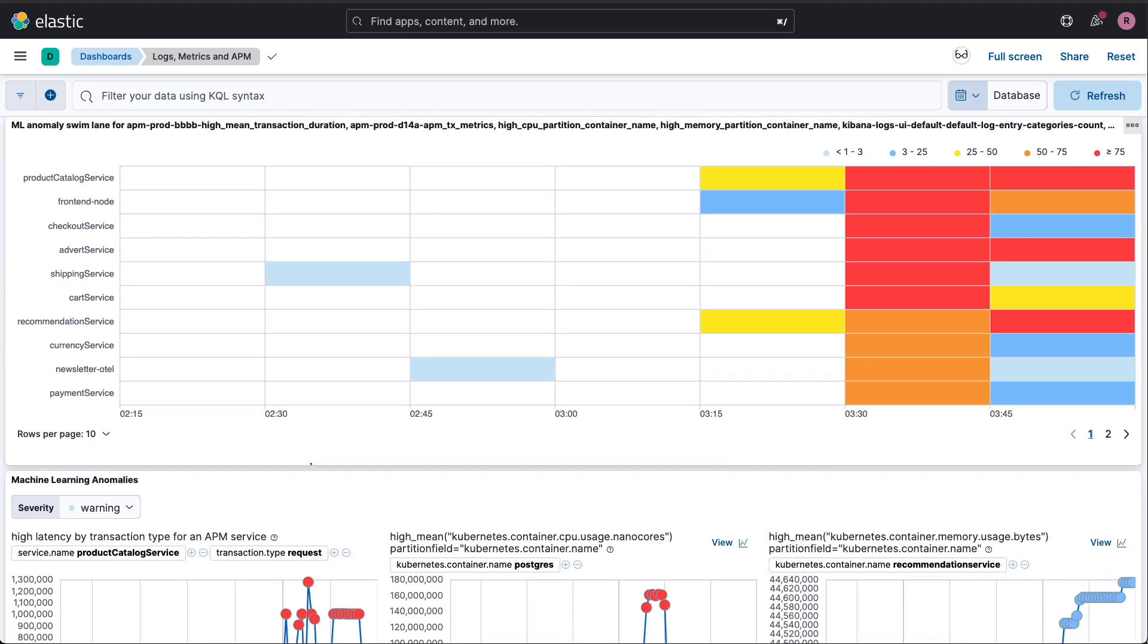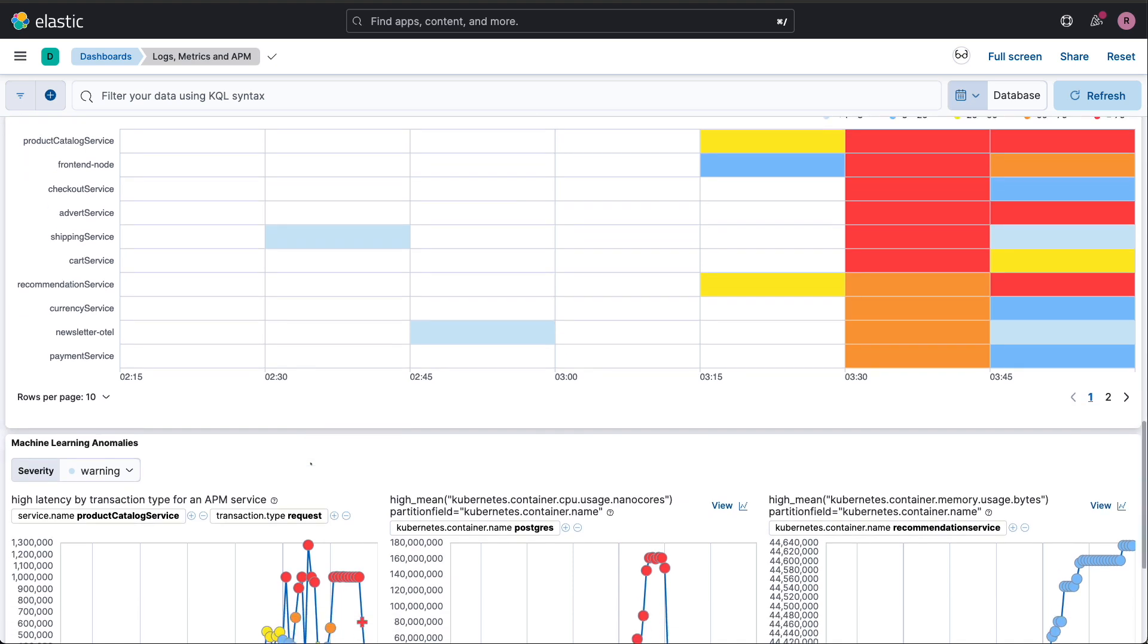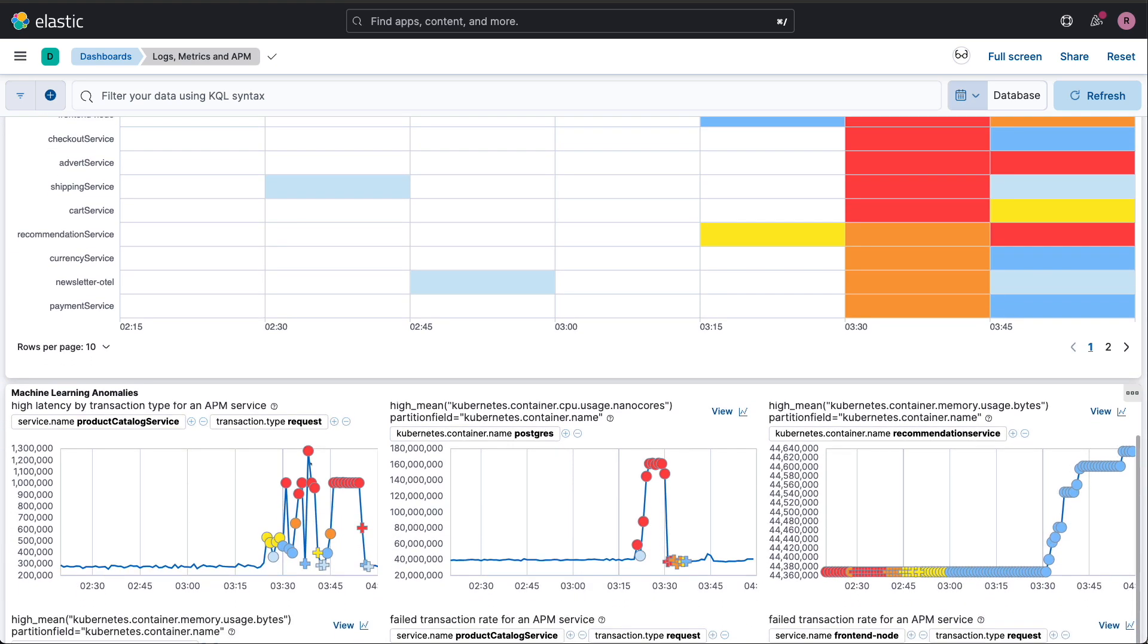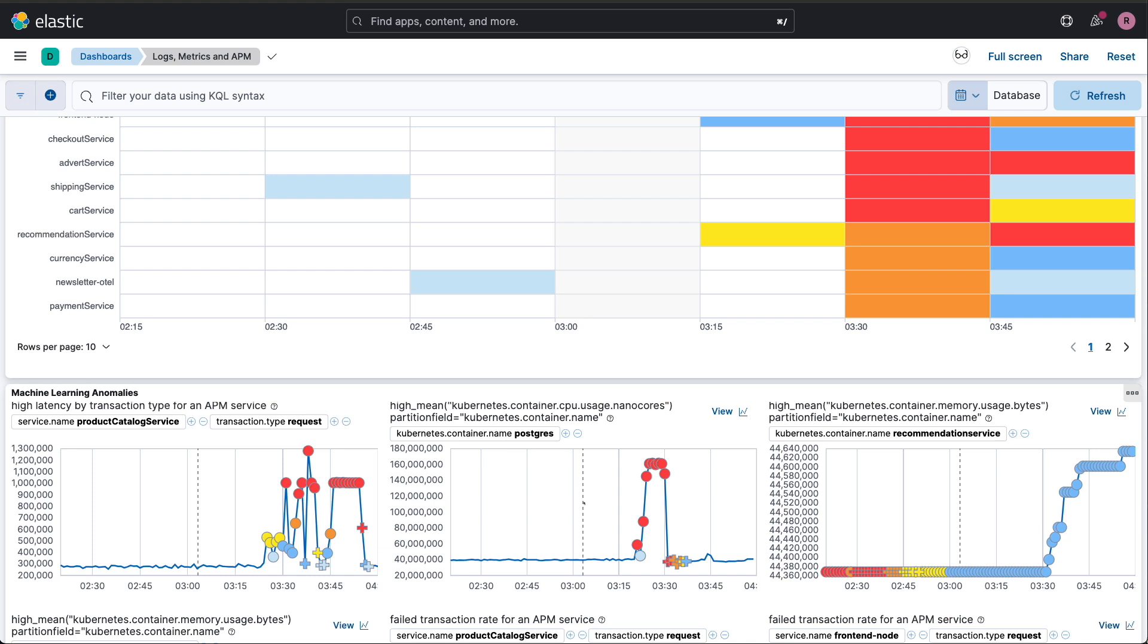In conclusion, Elastic has transformed how SREs operate. We're not just reacting faster, we're predicting and preventing issues, optimizing performance, and continuously improving our systems. And we're doing it all with a unified platform that scales with our needs.